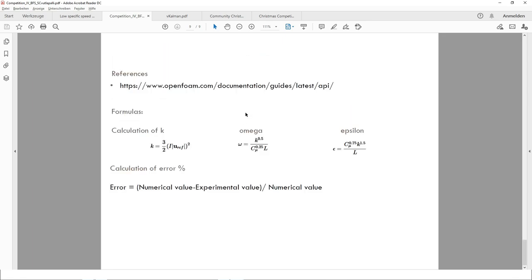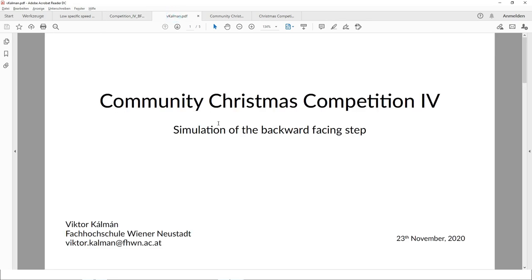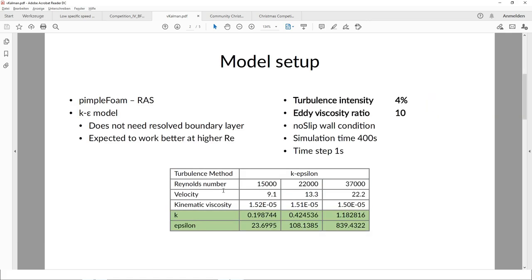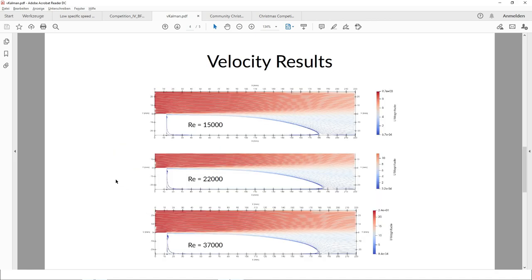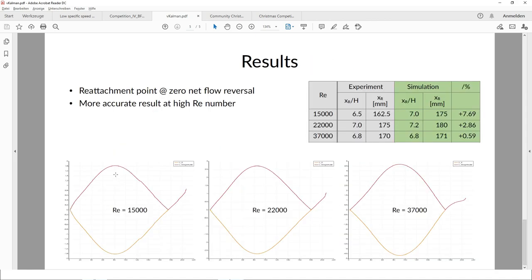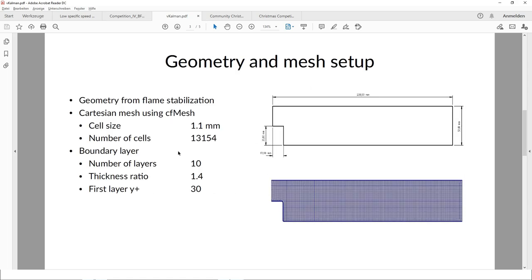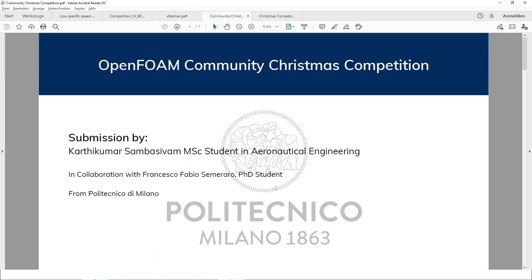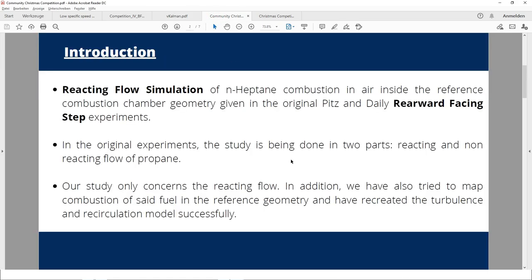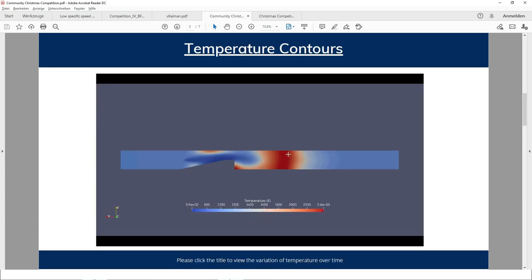The third contribution is by Viktor Kalman, covering model setup, geometry and mesh, and then the velocity results. Those are the contributions of Viktor Kalman.